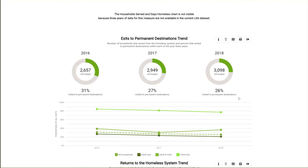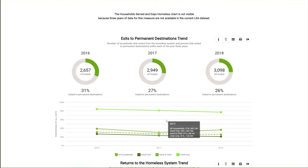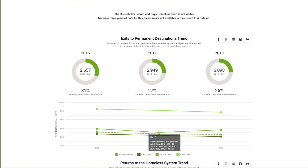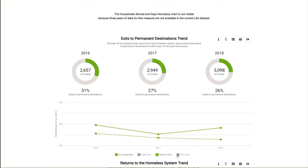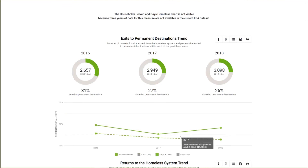The line chart below shows the trend data for each household type as well as all households combined, shown as the dashed line. When you hover over the chart, you can see the data points for each household type for that year. Clicking on the legend at the bottom allows you to filter out household types and more clearly see a selected household. While the system overall hasn't improved over the last three years, there has been a slight improvement for adult and child households between 2017 and 2018, going from 31% to 36% exits to permanent destinations.